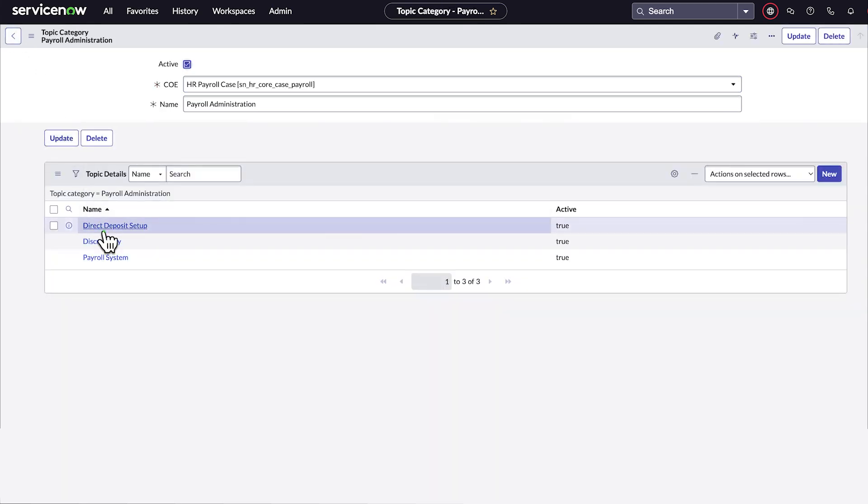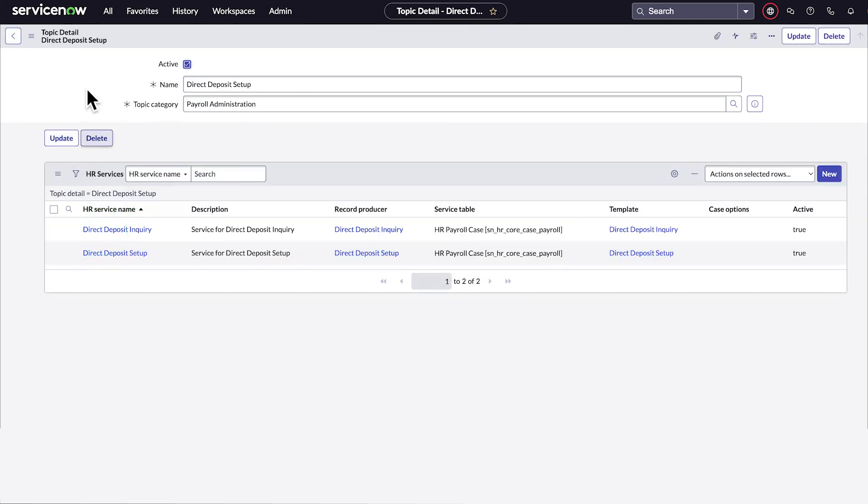When we select one, we see the two HR services set up for it: direct deposit inquiry and direct deposit setup.